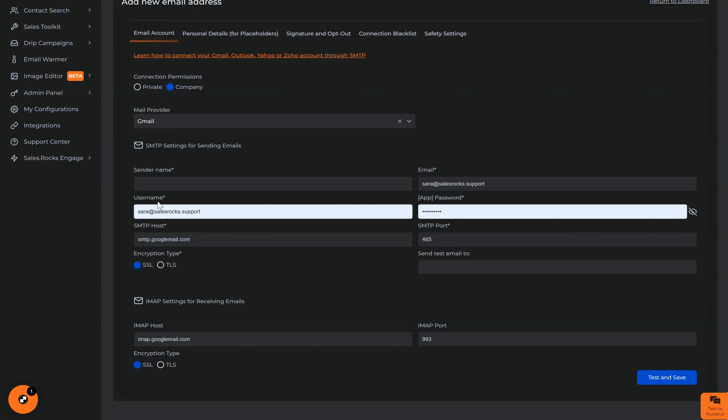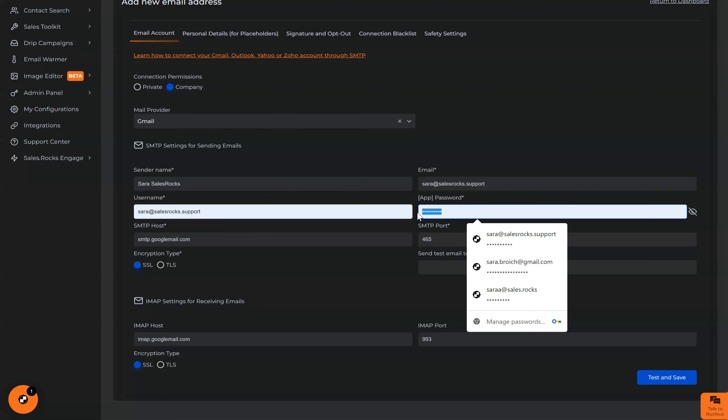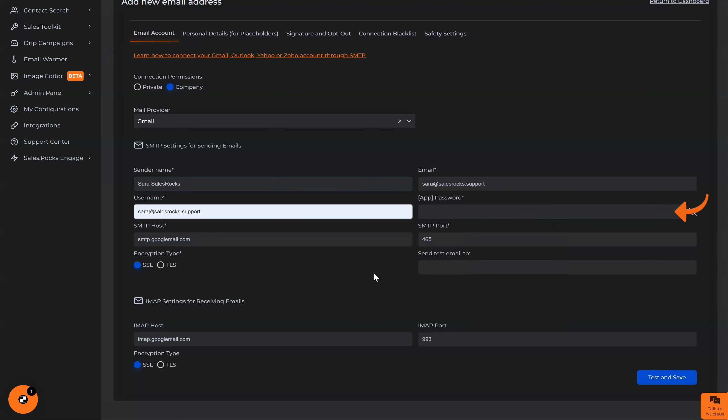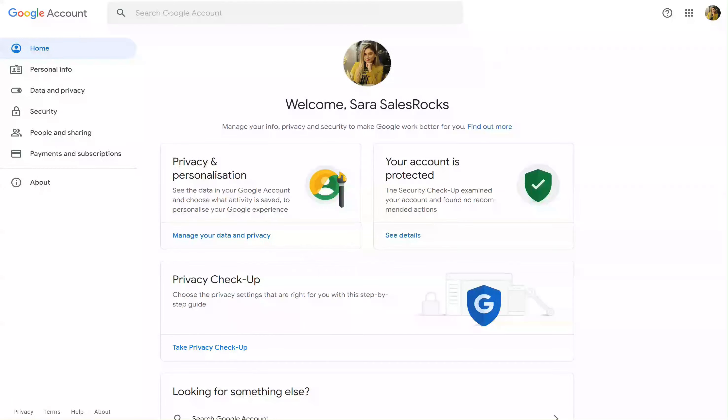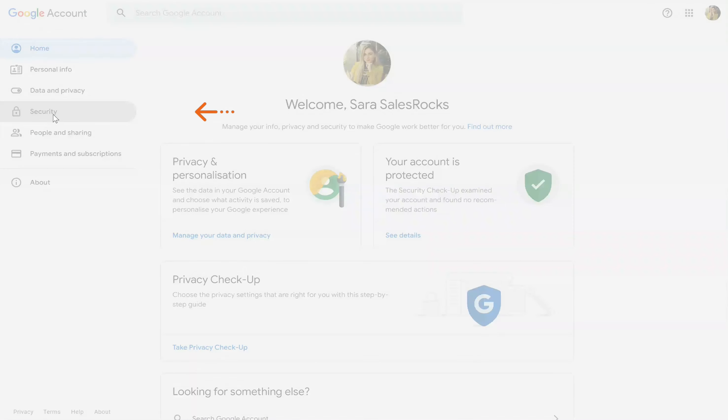Very important step when filling in your password here: we need to navigate to the Google account and to security to check if we have two-factor authentication on.